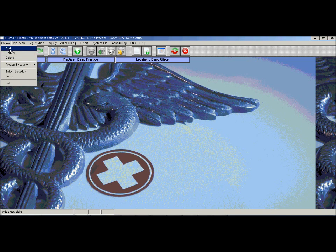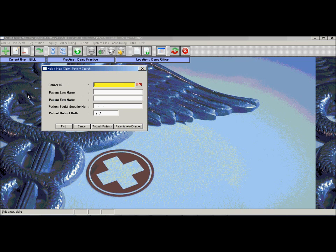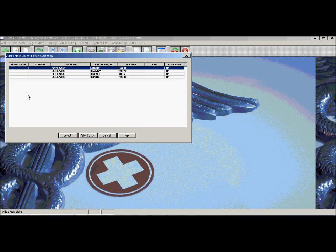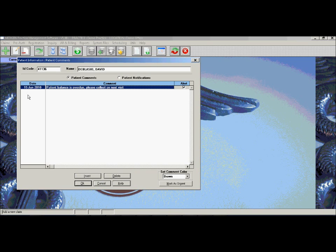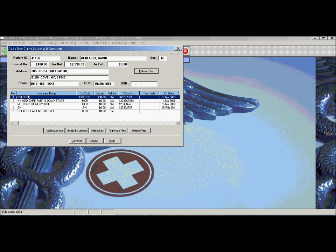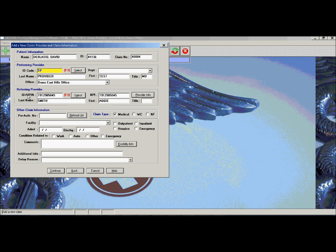A user can go in and add a claim, specify a date of service, search for the patient, verify any alerts and reminders, verify a patient's insurance and eligibility in real time, add any additional information for the claim as far as referring providers, referral numbers or an outside facility that the claim might have taken place at. If this is noted in the patient's demographics, it will automatically populate for the user.